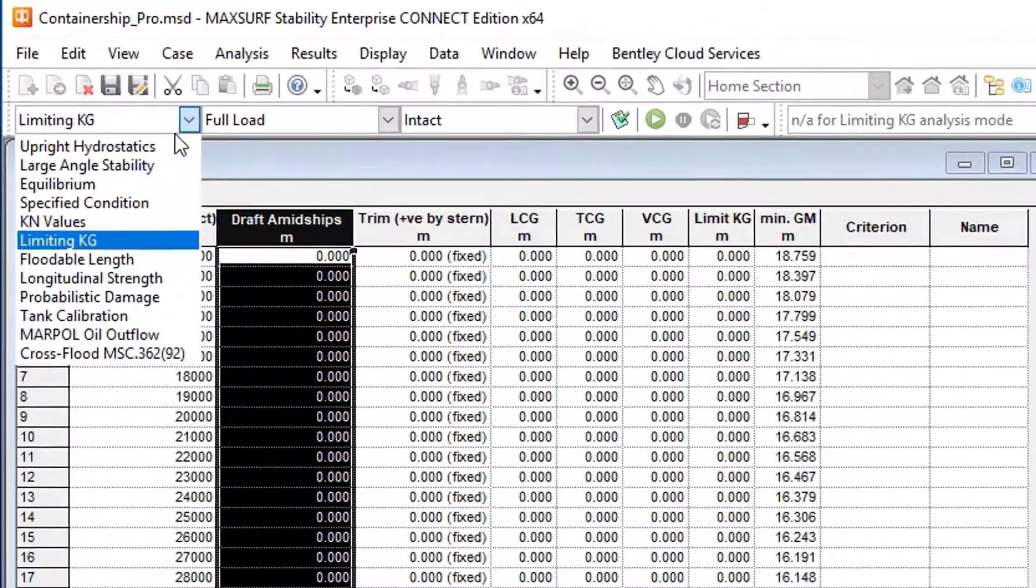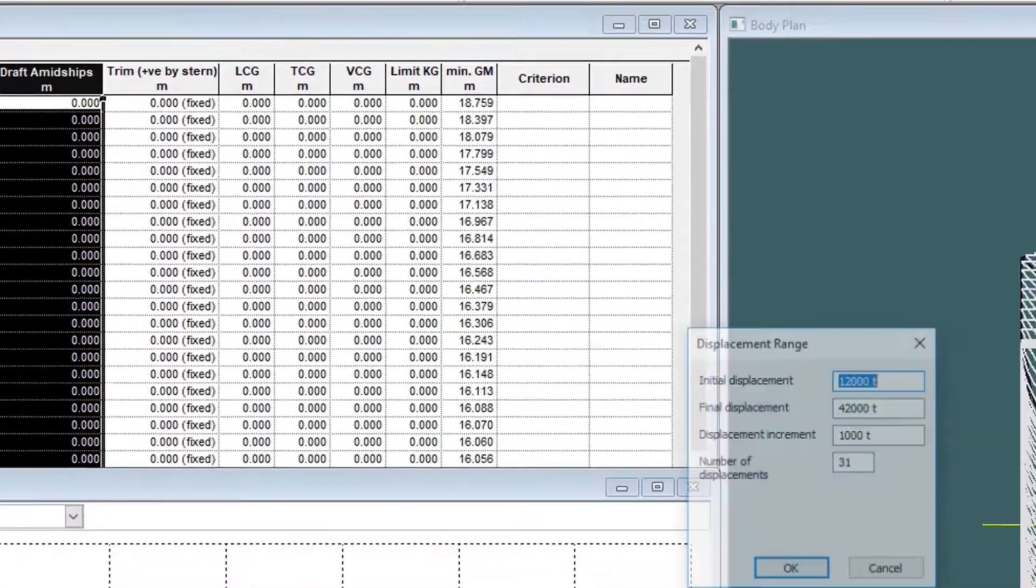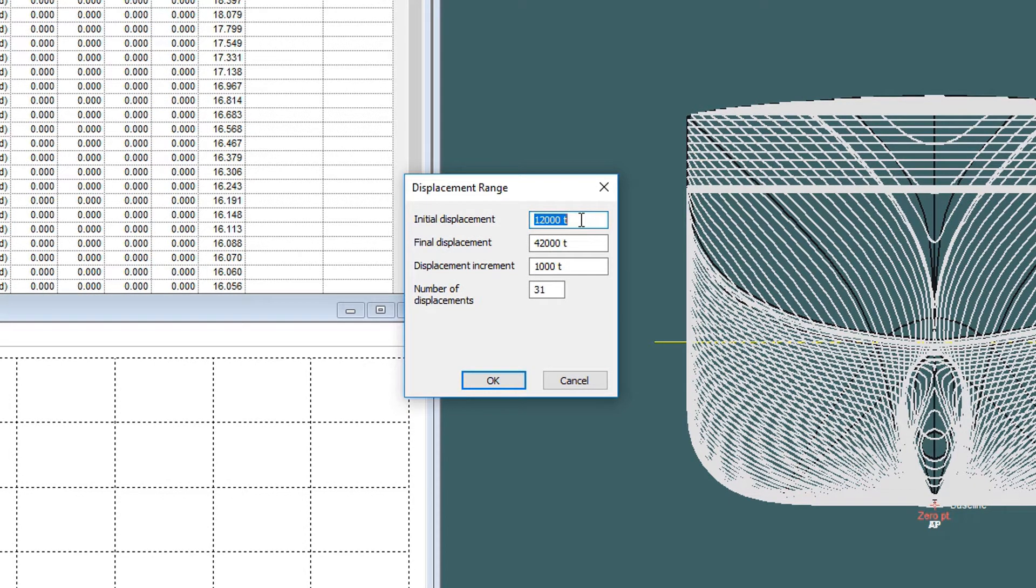Select limiting KG from the analysis menu. Specify a range of displacements. For this vessel, start at 12,000 tons and go up to 42,000 tons in increments of 1,000 tons.